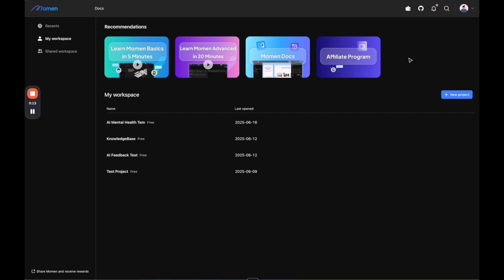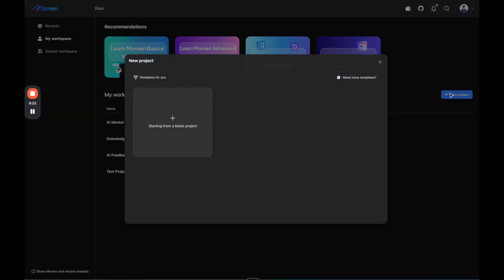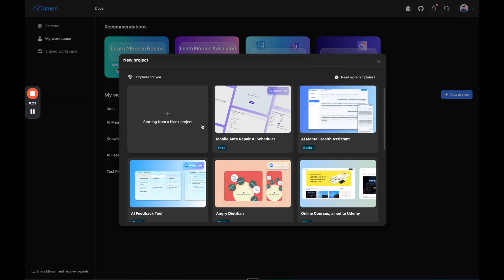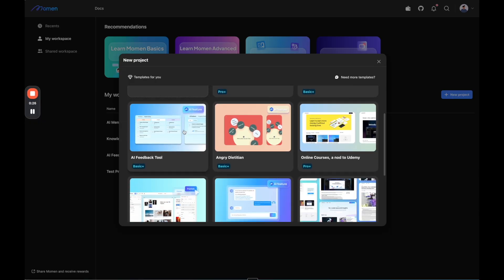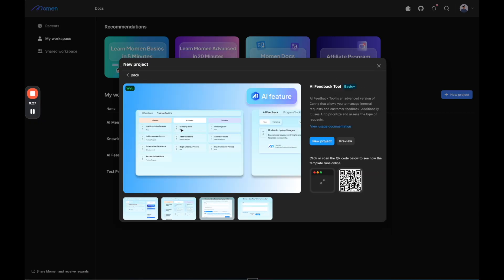I've got a lot of cool things to show you in this video about Moment and it's going to give you lots of ideas of no-code apps that you can build with this platform. So let's click new project to get started. And the first project that I'm going to show you is this AI feedback tool template.